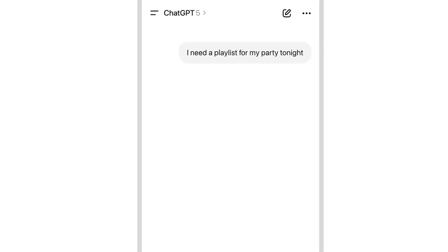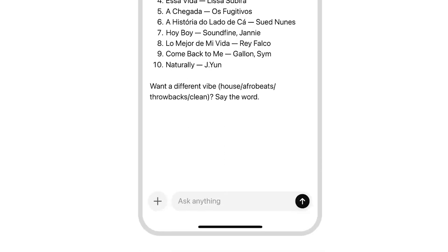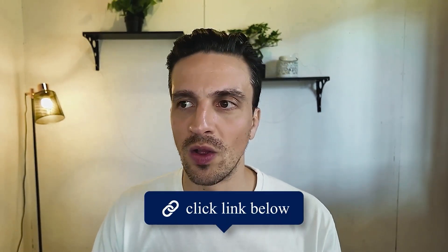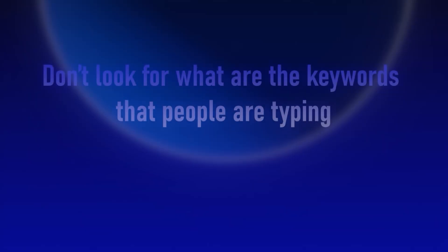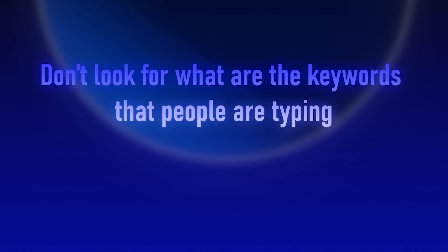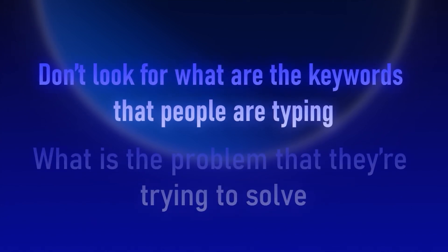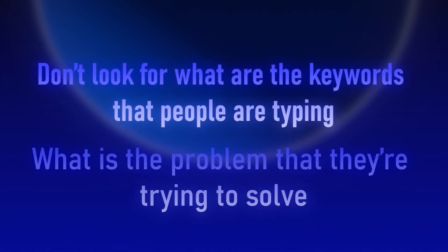The AI search engines look for clear meaning and consistent context. So we need to write for intent, not just for keywords. Understand the concept that the user is trying to solve. The way that you need to think about how to optimize for AI search engines is don't look for what are the keywords that people are typing, but more so what is the problem that they're trying to solve. Because one keyword can have many problems attached to it, and therefore many different concepts that we can write about.